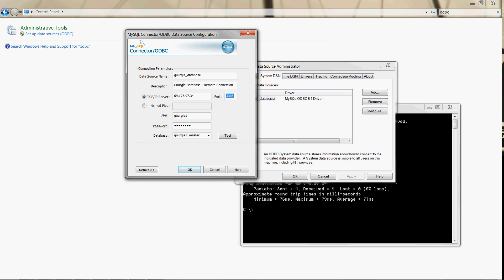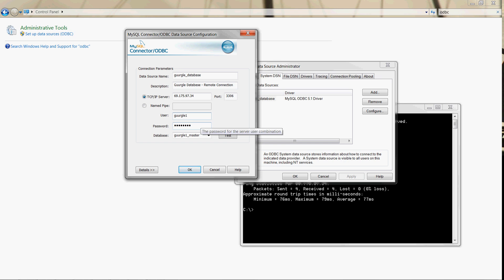And this gurgle1 is the administration account for the google.com site. Then you type in the associated password to the username. You don't have to type in a database - you don't even have to have a database, I don't think.